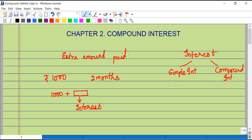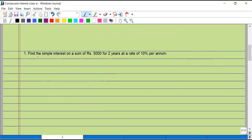One procedure gives us simple interest and the other gives us compound interest. You might have already learned about simple interest in your previous classes, but I would like to quickly recapitulate. As the name suggests, it is simple. We will consider an example: find the simple interest on a sum of five thousand rupees for two years at the rate of ten percent per annum.